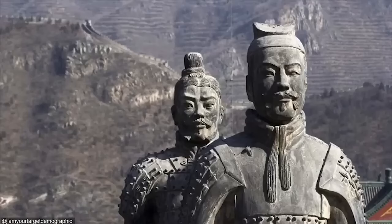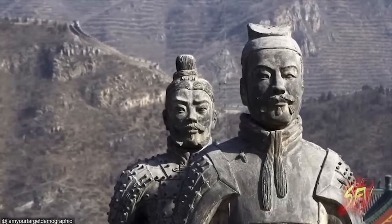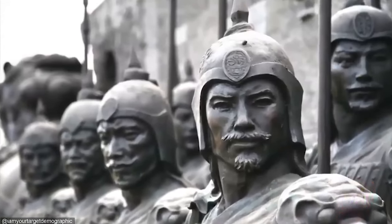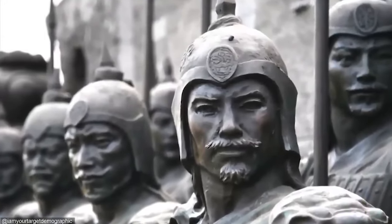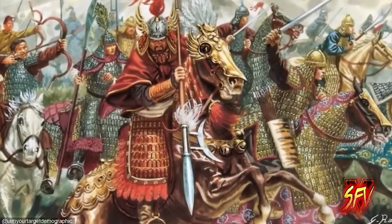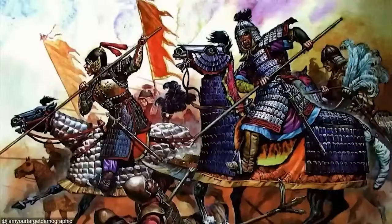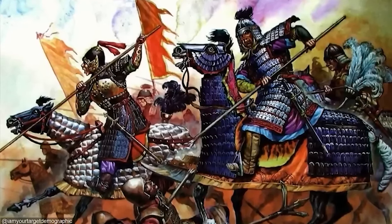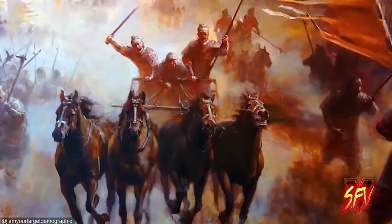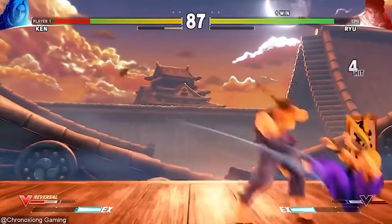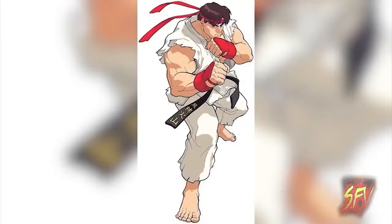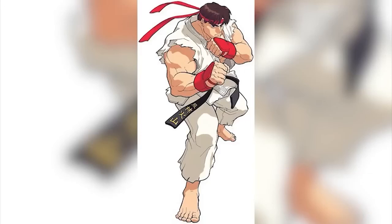Sun Tzu was a Chinese general, military strategist, writer, and philosopher who lived in the Eastern Zhou period of ancient China. He is traditionally credited as the author of The Art of War, an influential work of military strategy affecting both Western and East Asian philosophy. His works focus on alternatives to battle, such as stratagem, delay, the use of spies, the making and keeping of alliances, the uses of deceit, and a willingness to submit to more powerful foes. The Furinkasan signs are only present on the original Street Fighter II, Hyper Street Fighter II the Anniversary Edition, and Ultra Street Fighter II the Final Challengers. A fun fact: the same message can be seen on Ryu's belt in some of his appearances.